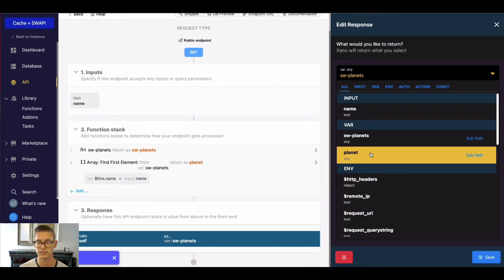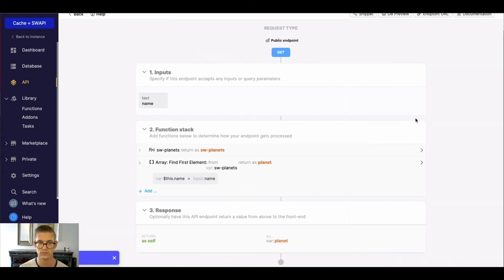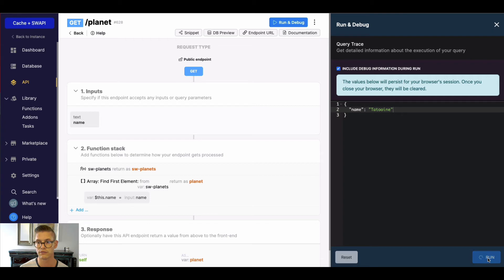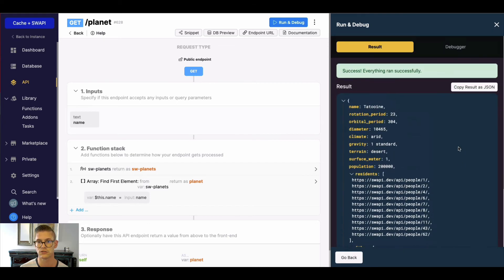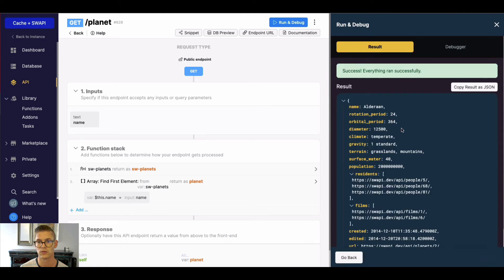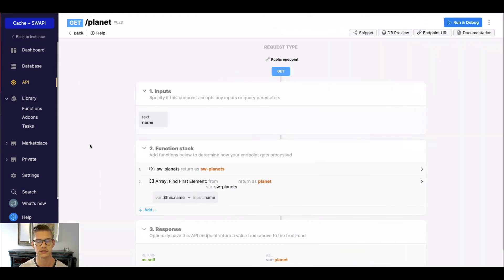Let's go ahead and change the response here to planet. So now, for example, if I want to search Tatooine — and I run that — what we get back is one single planet, Tatooine. I'll show you that again. We'll do Alderaan, and once again, we get one single planet. So that's a pretty cool way how you can just manipulate the data from external sources to get it exactly how you want it or even transform it.